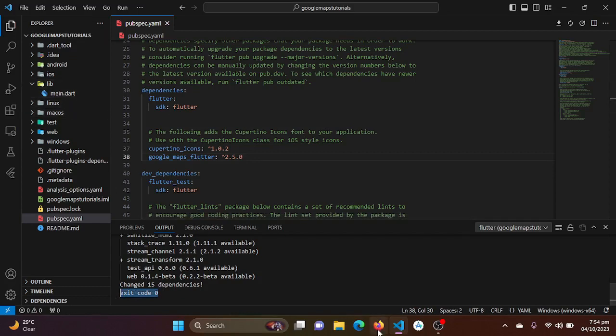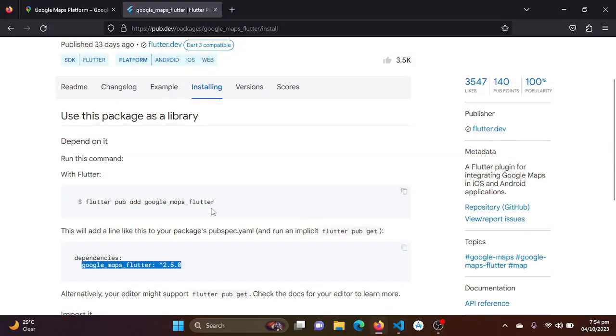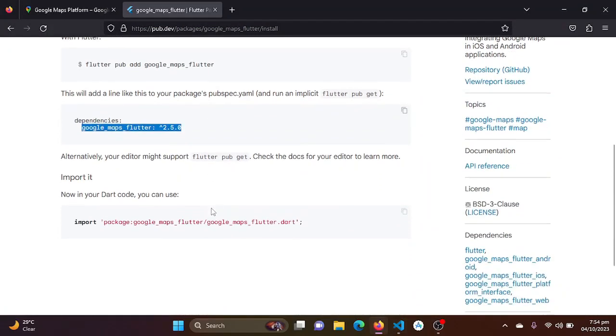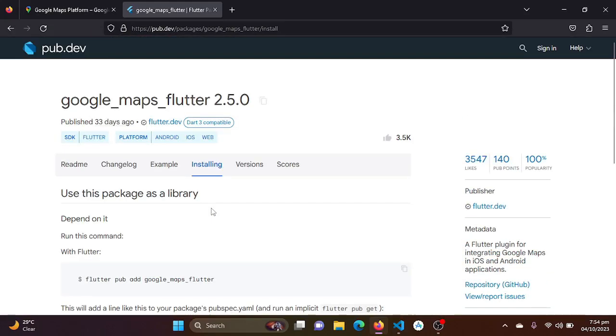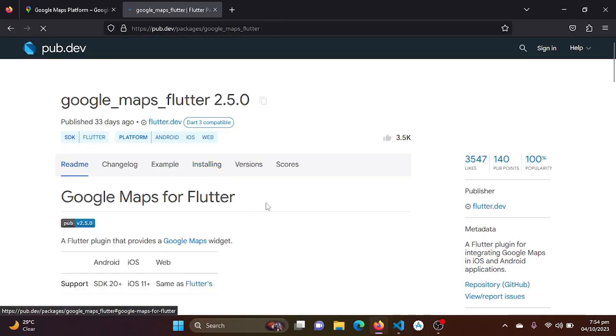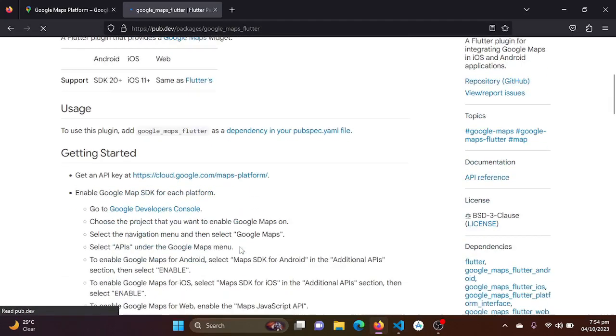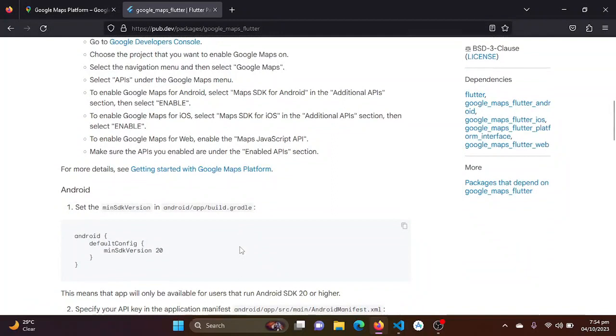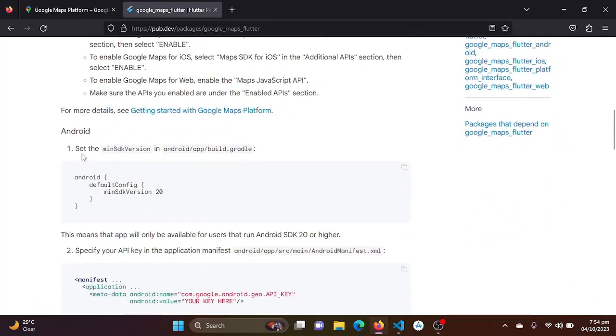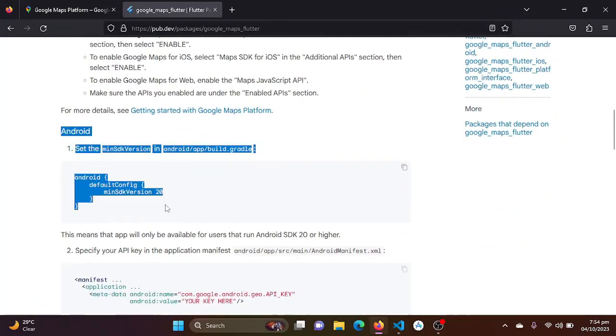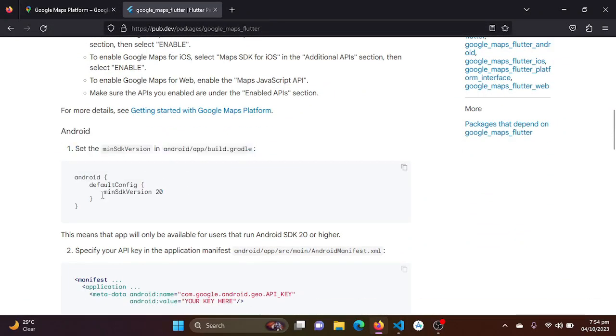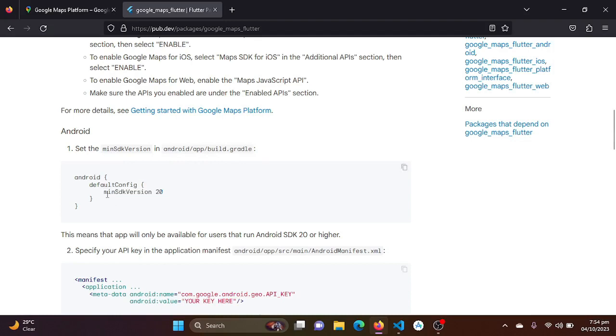Now just let's go to the documentation of this package. Here for the Android, it needs some settings. So in the Android app build.gradle, the minimum SDK version must be 20.